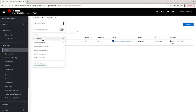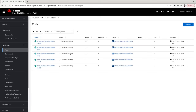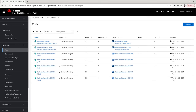Go to Projects and select redhat-ods-applications. Any applications installed as part of the operator installation appear here. You can already see that the RHODS dashboard containers are being created, along with additional components like the notebook controller and model controllers, which are required for the model serving aspect of RHODS.